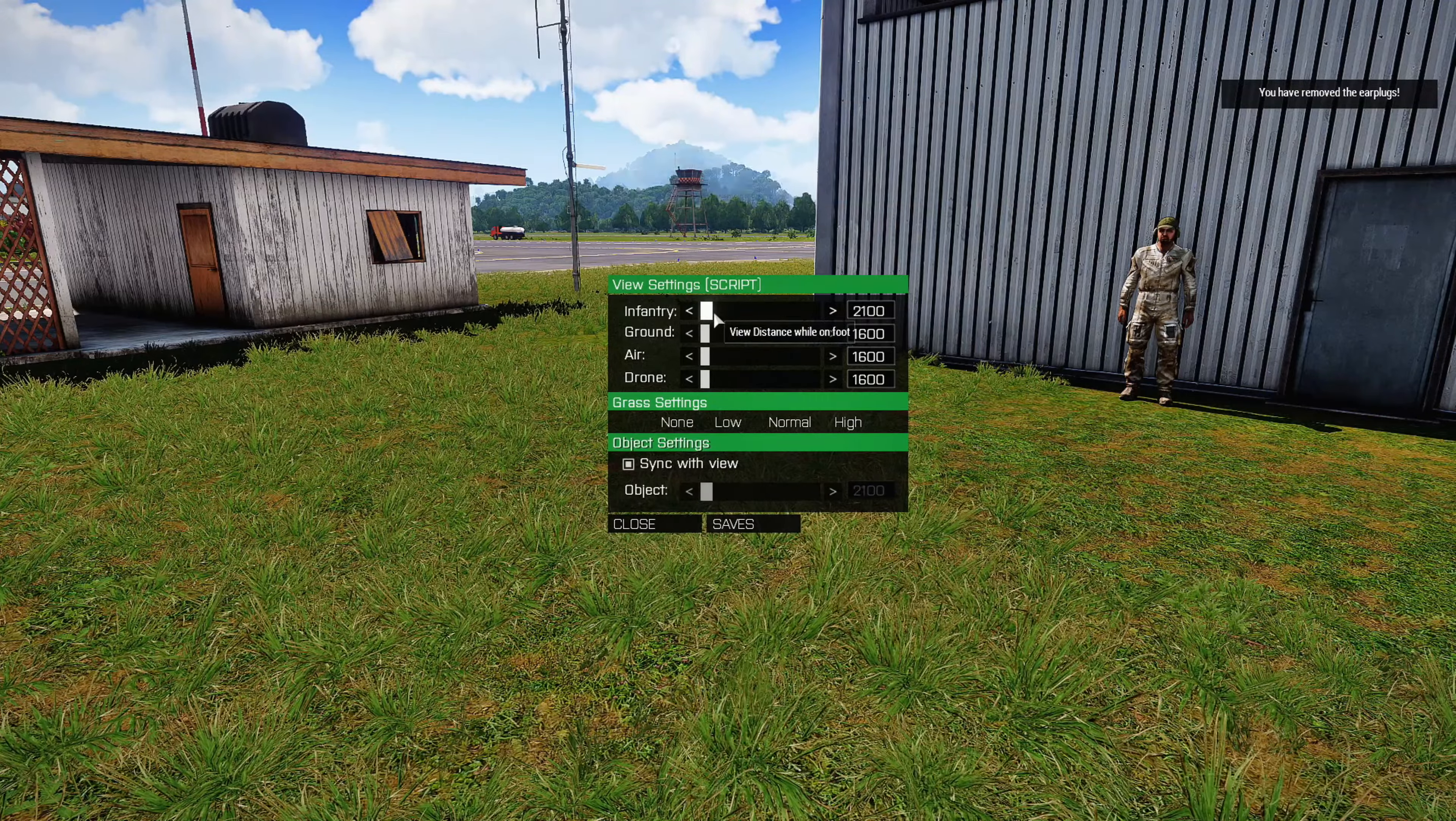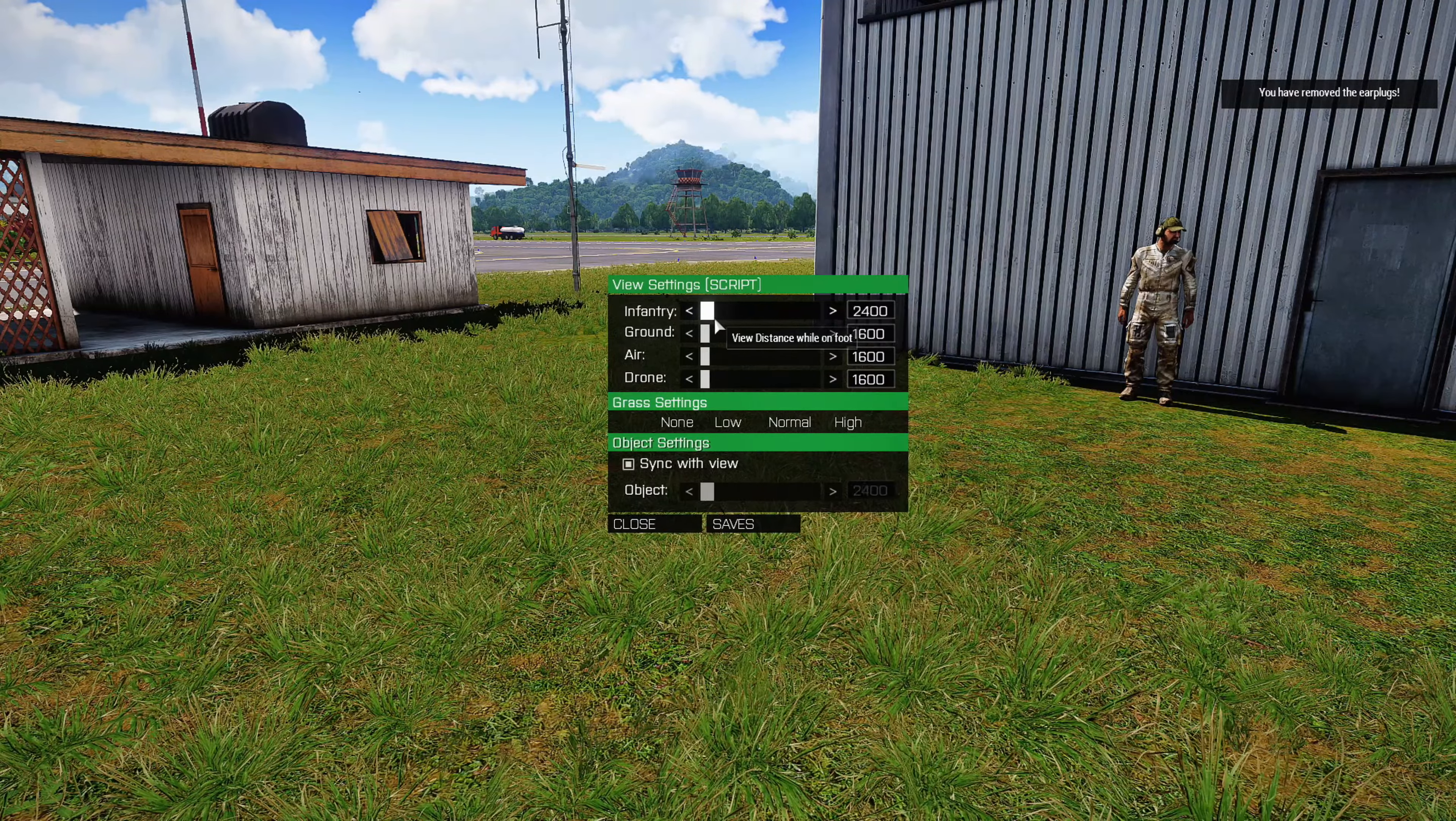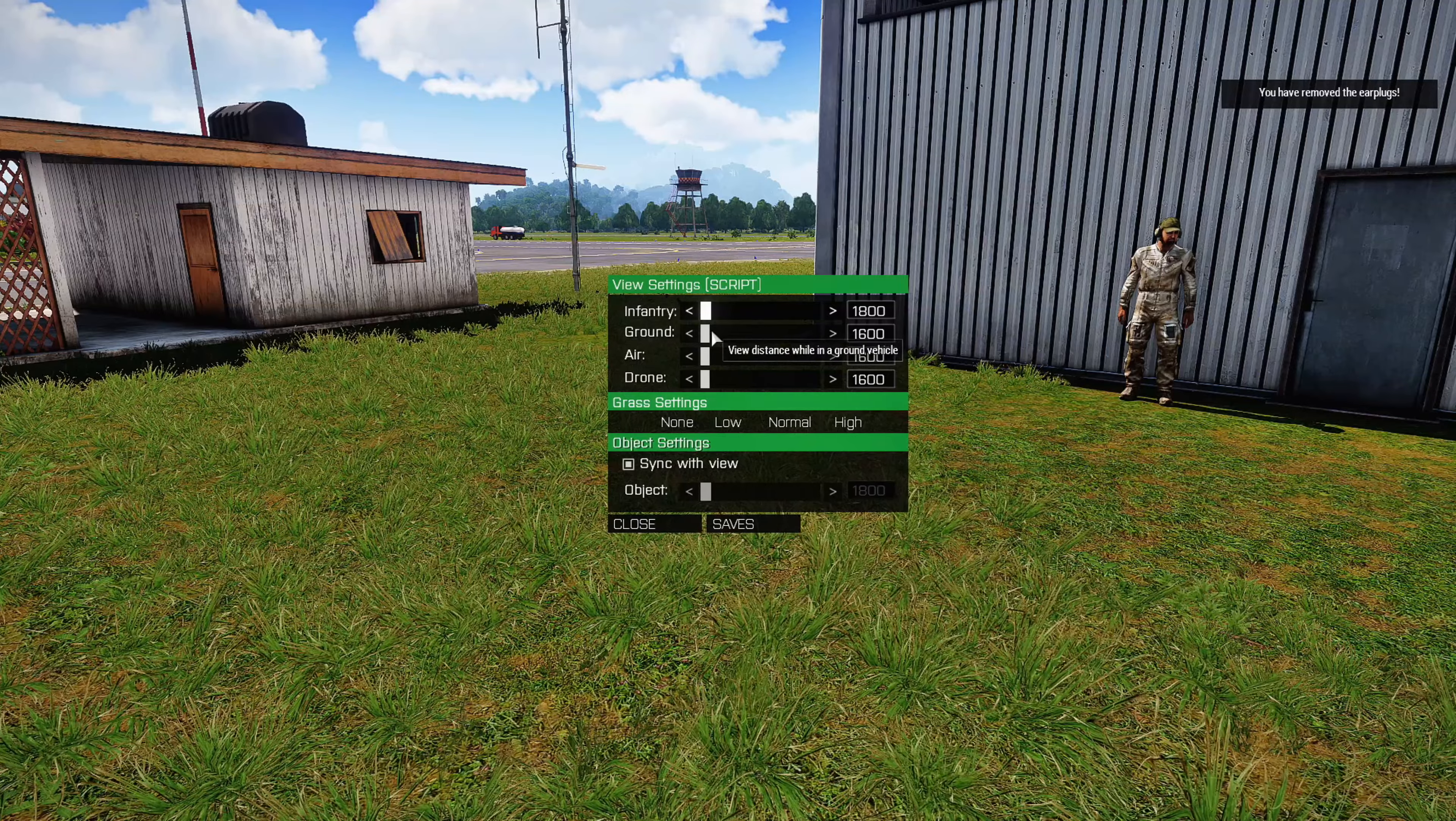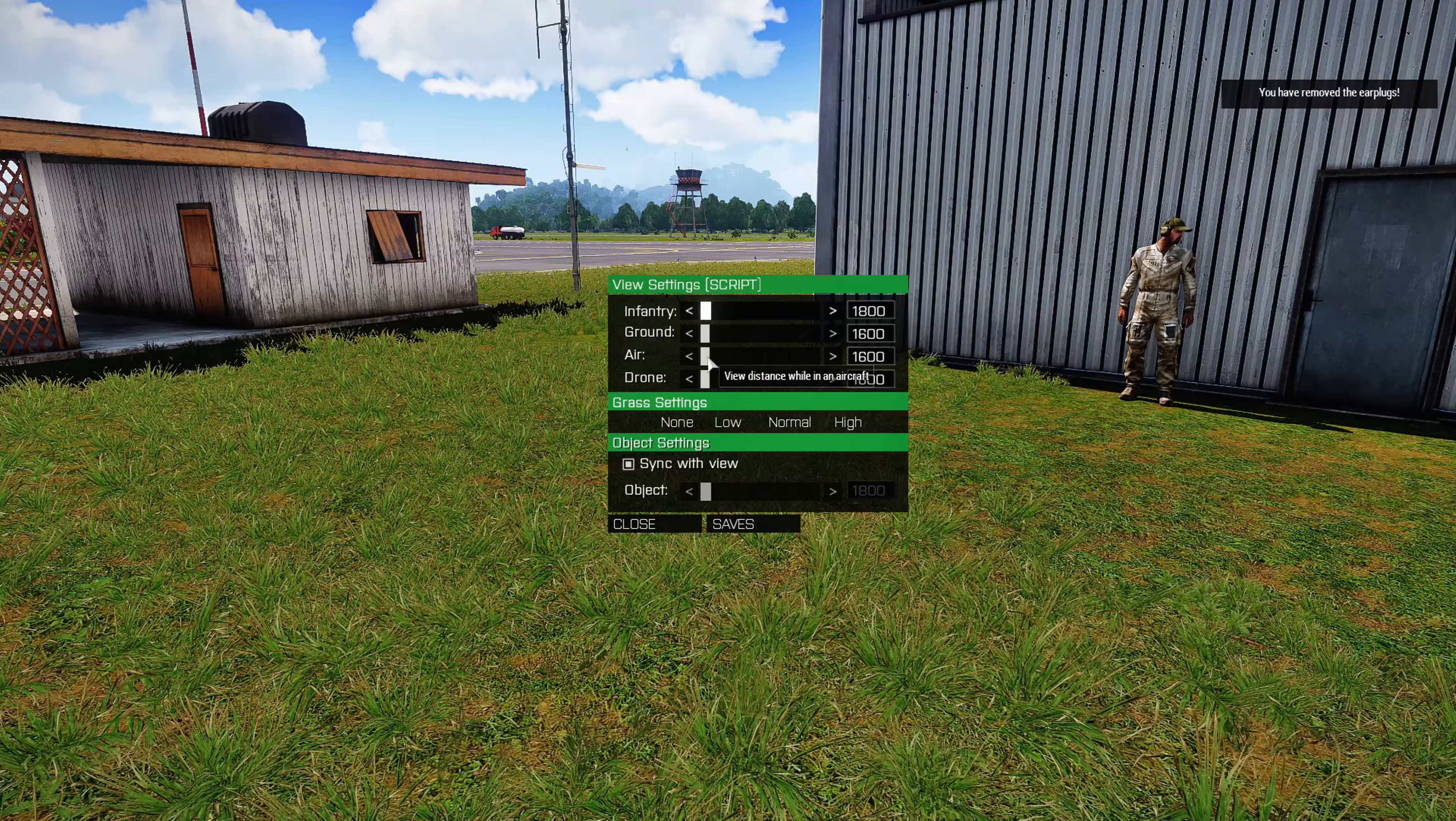If you hover your mouse cursor over infantry or any of these, you'll get a tooltip that says view distance for while on foot. So you can set this to whatever you want. Right now we're on foot, so you can kind of see the view distance.